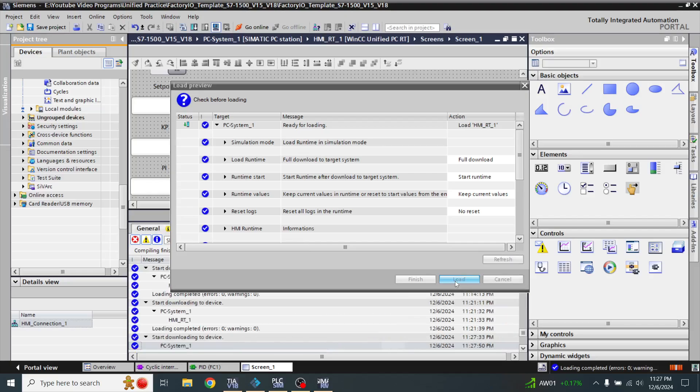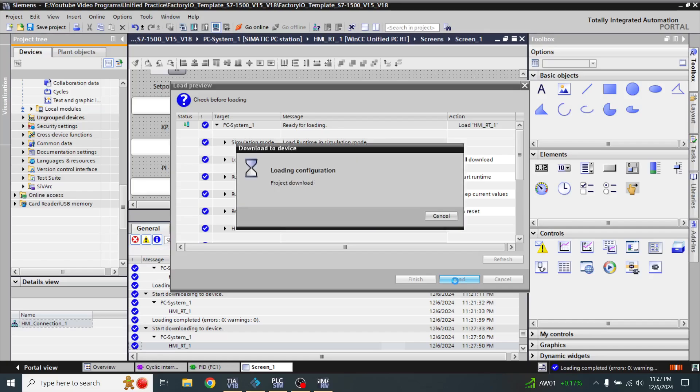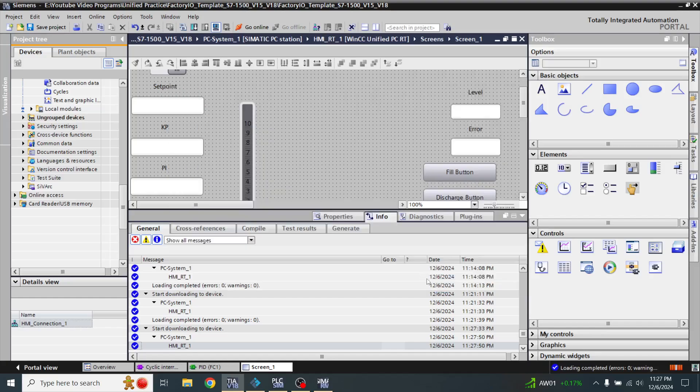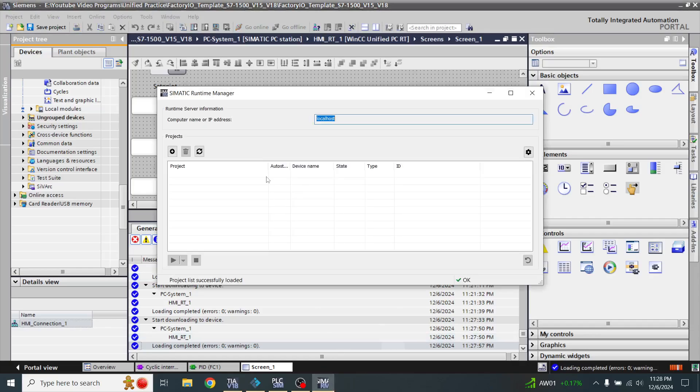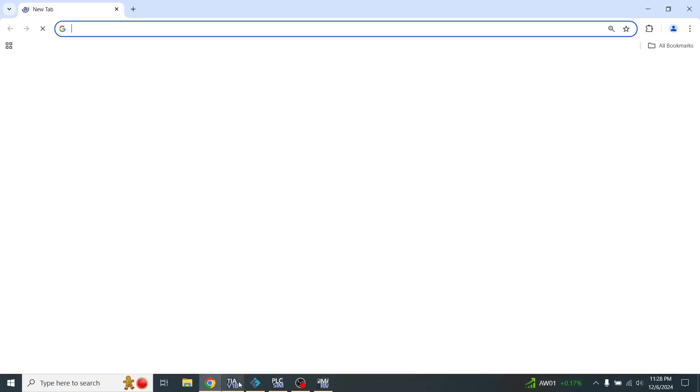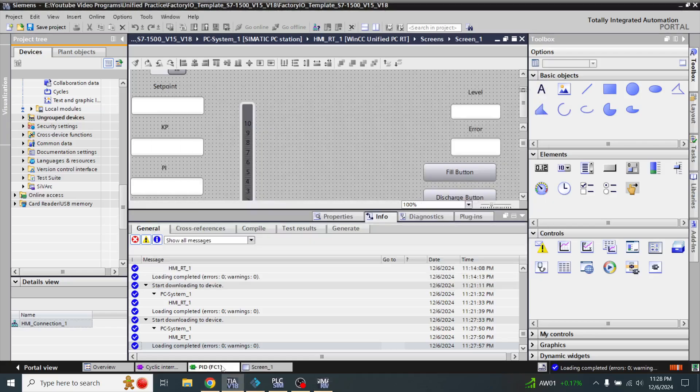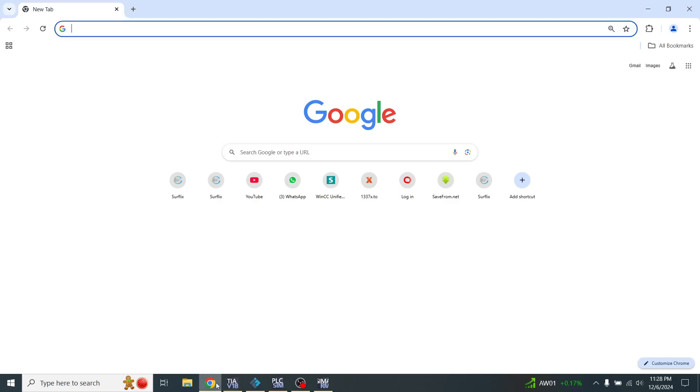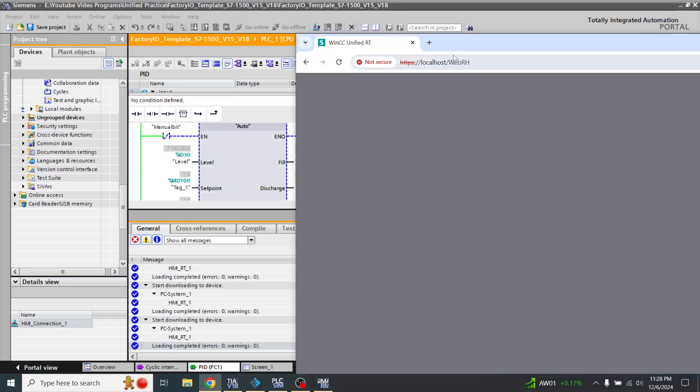Now I am going to refresh my Simatic Runtime Manager, and then I open my web page. On my web page, I am going to use the PID here and the WinCC Unified page.